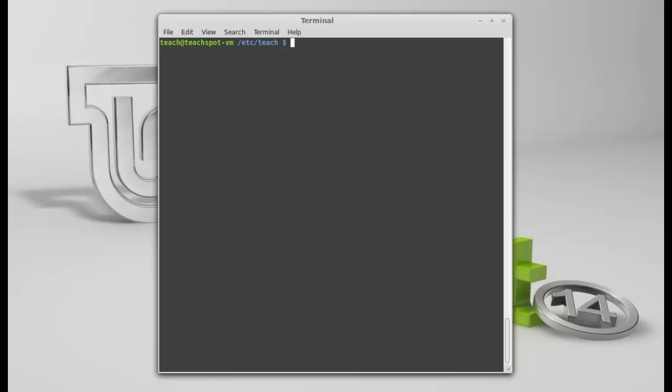Or, we could use vi. We could use Pico. We could use Nano. I like to use Nano. It's just my preference. It's easy to use. And it's very simple to navigate around. So, we're going to use Nano to create our file.